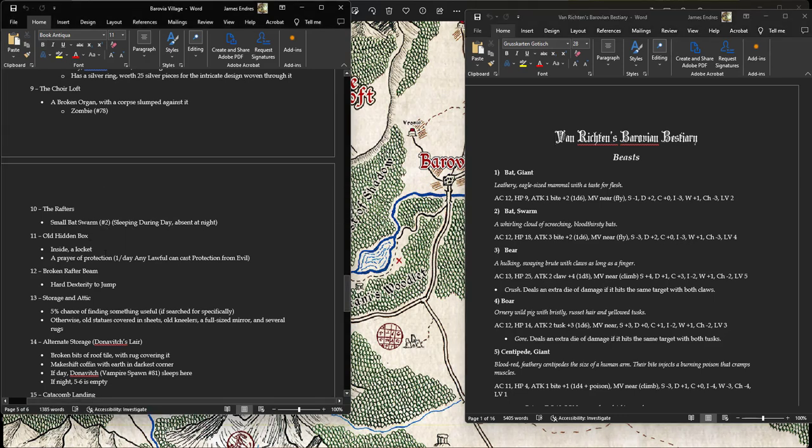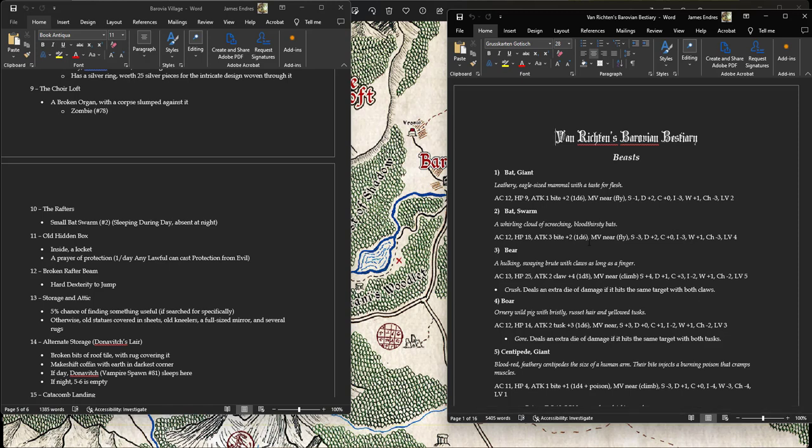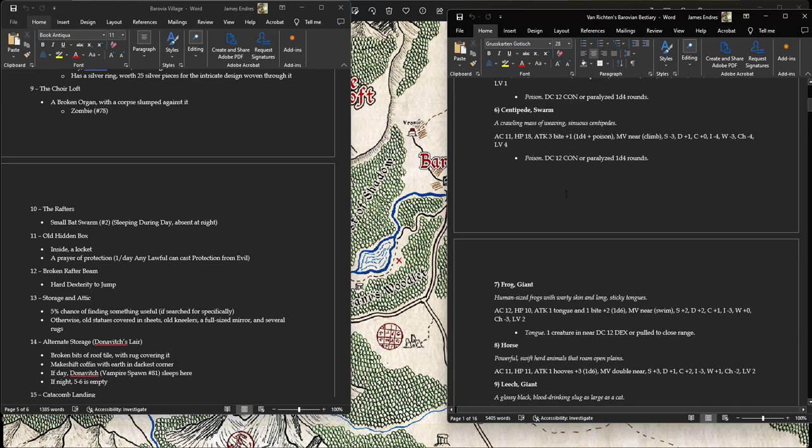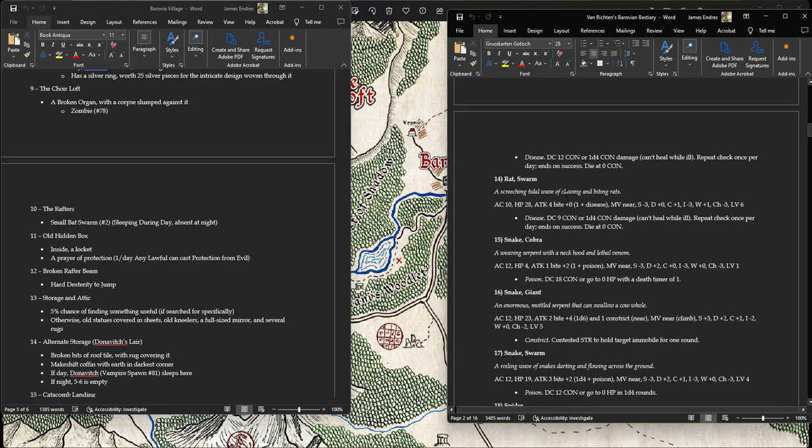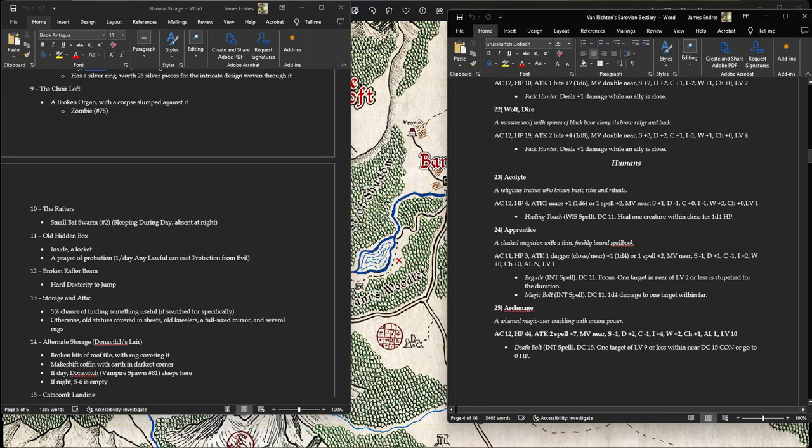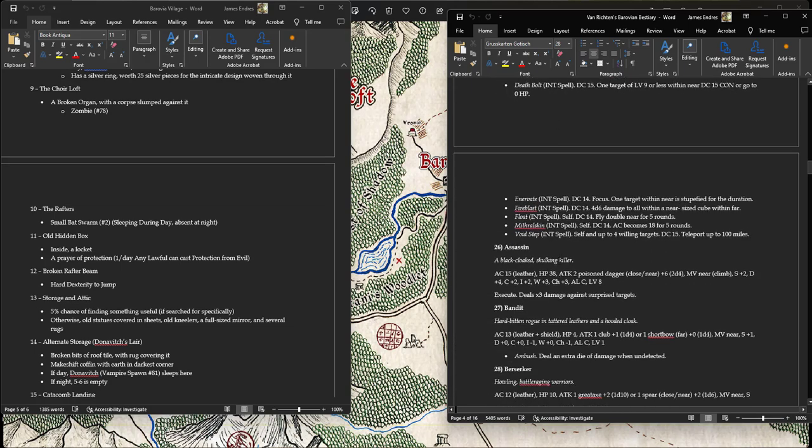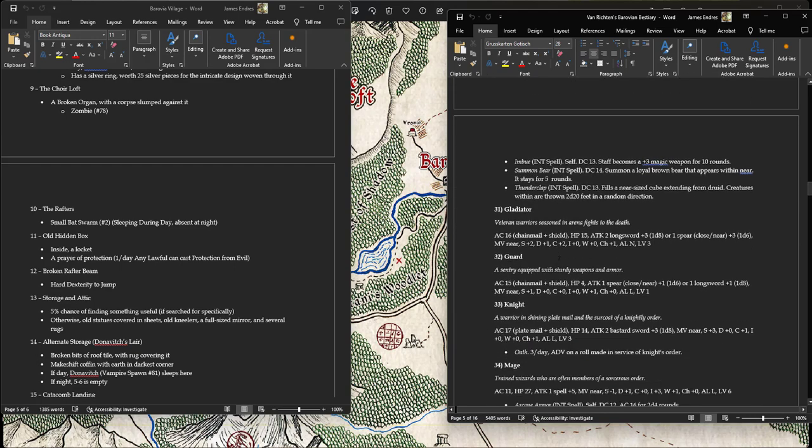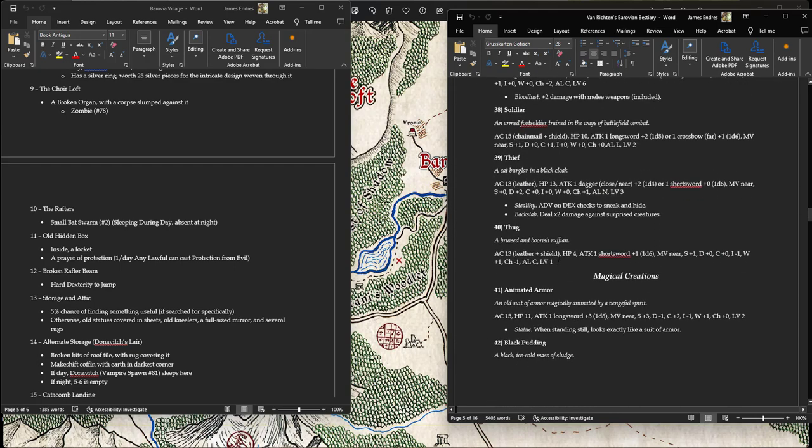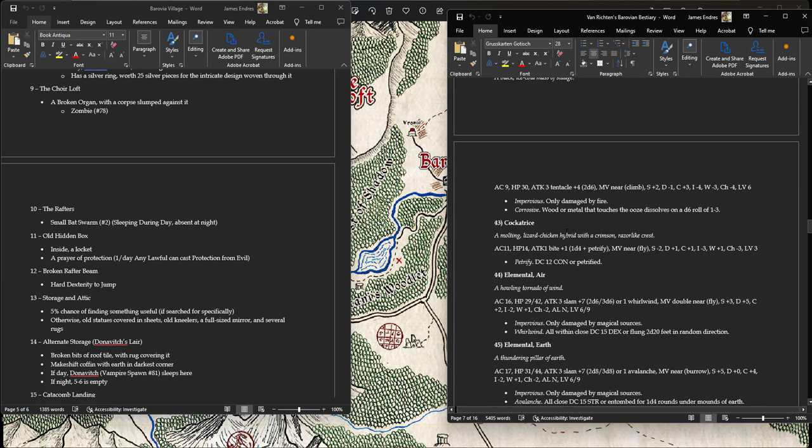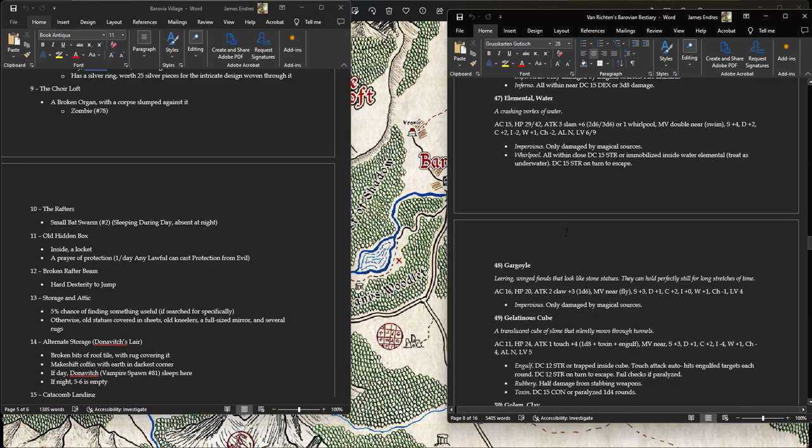Now you'll notice that there are these little numerical indicators next to some of the creatures or next to all the creatures at least the first time I introduced it and what that is is it's a reference to my document that I've made which is a bestiary. Basically, I went through Shadow Dark RPG and I took the monsters that I wanted to include in Barovia and I organized them so I don't have to go back to the document every time I can just come to this because it's an easy document to parse don't get me wrong but I want to just have it all right here so I have it divided into beasts.